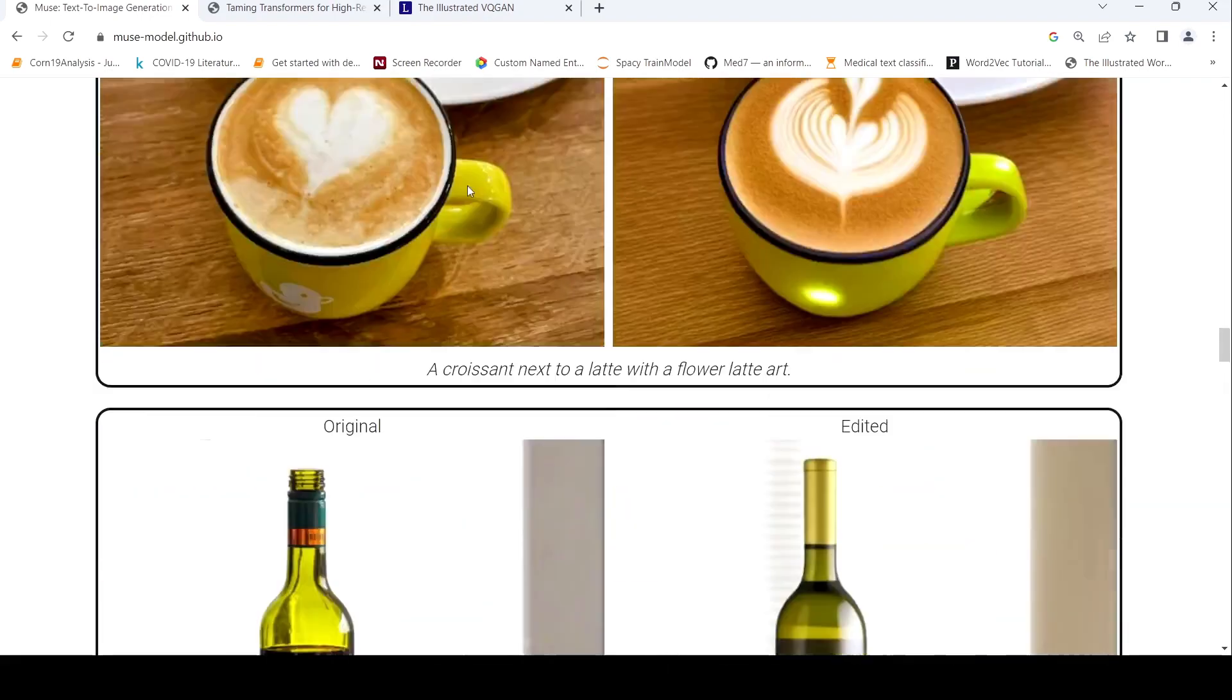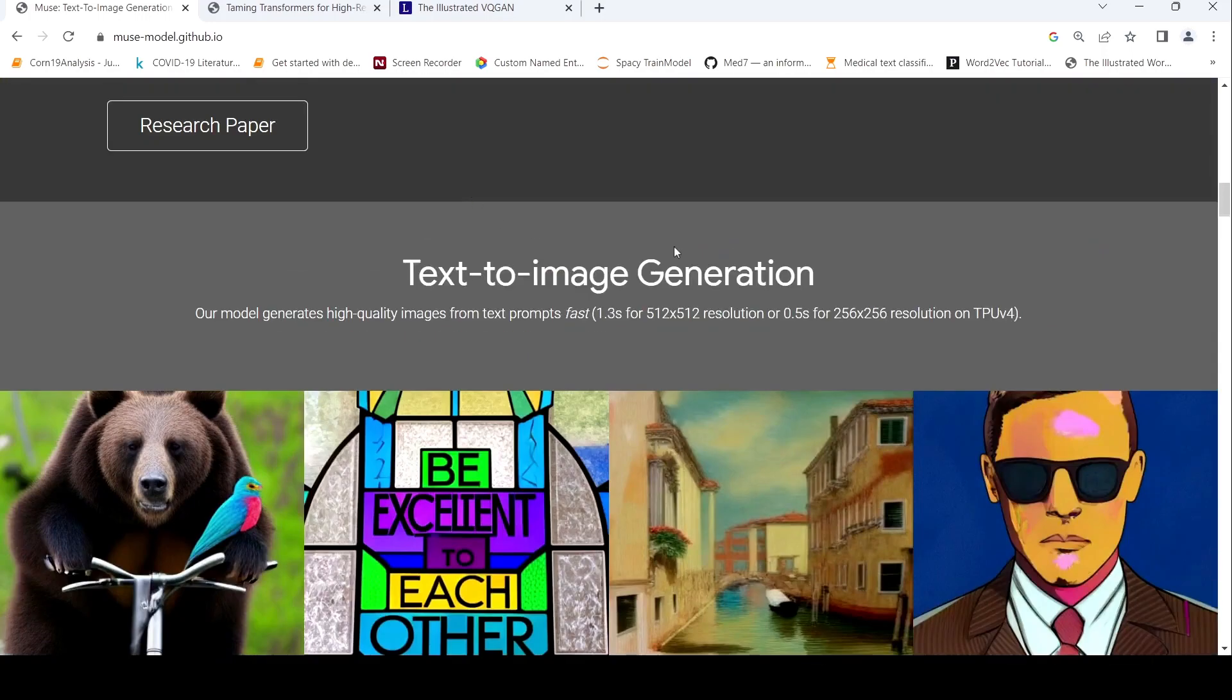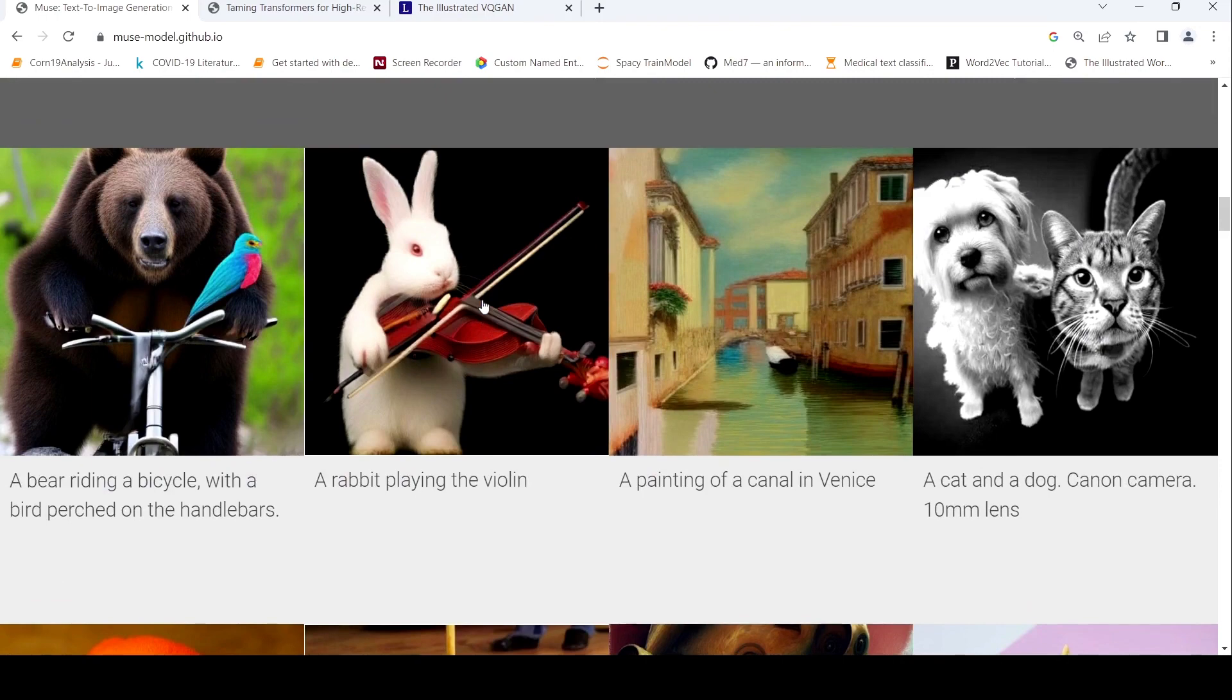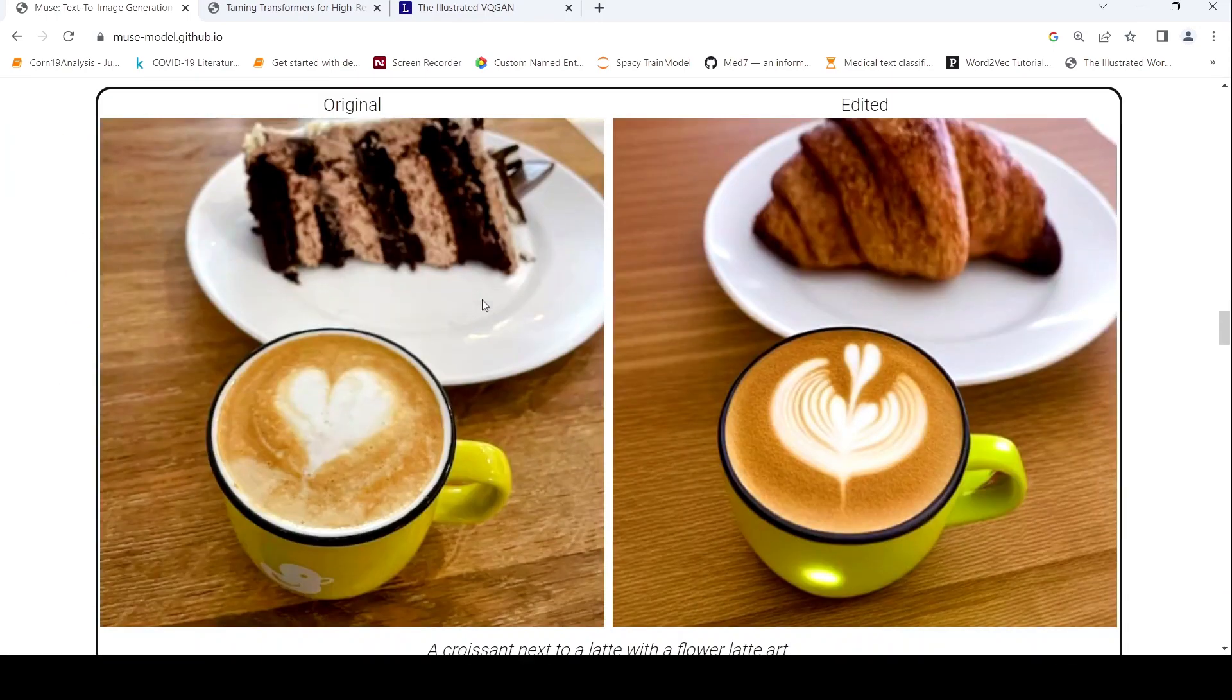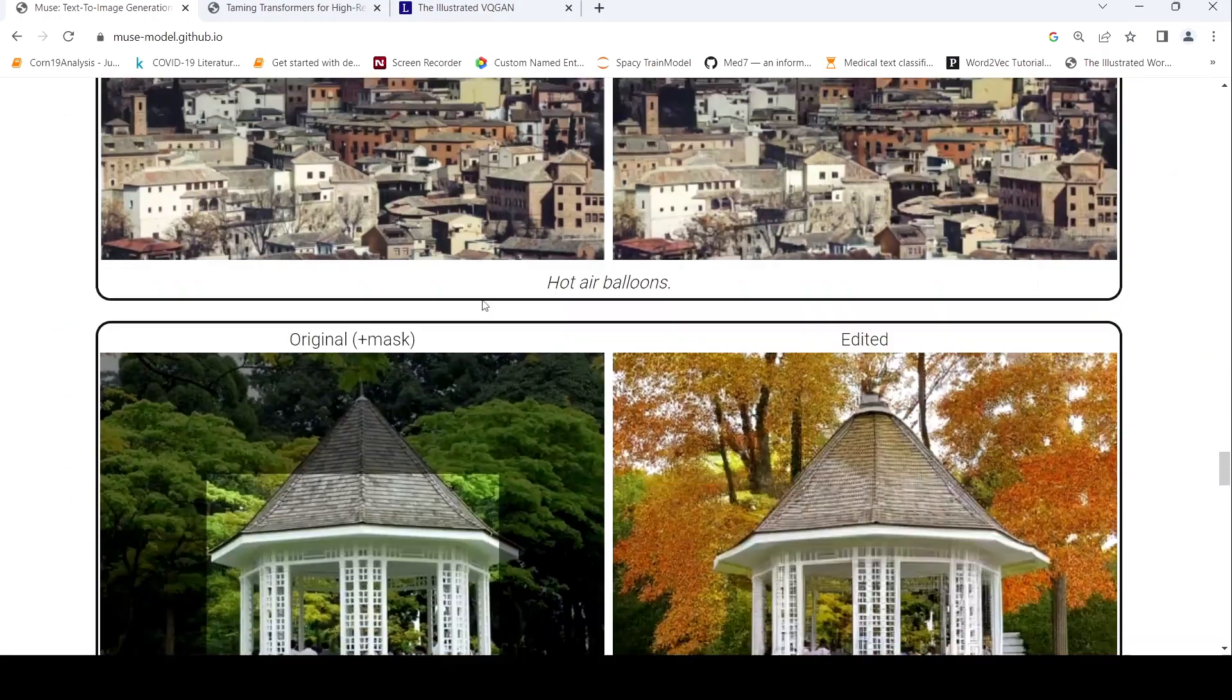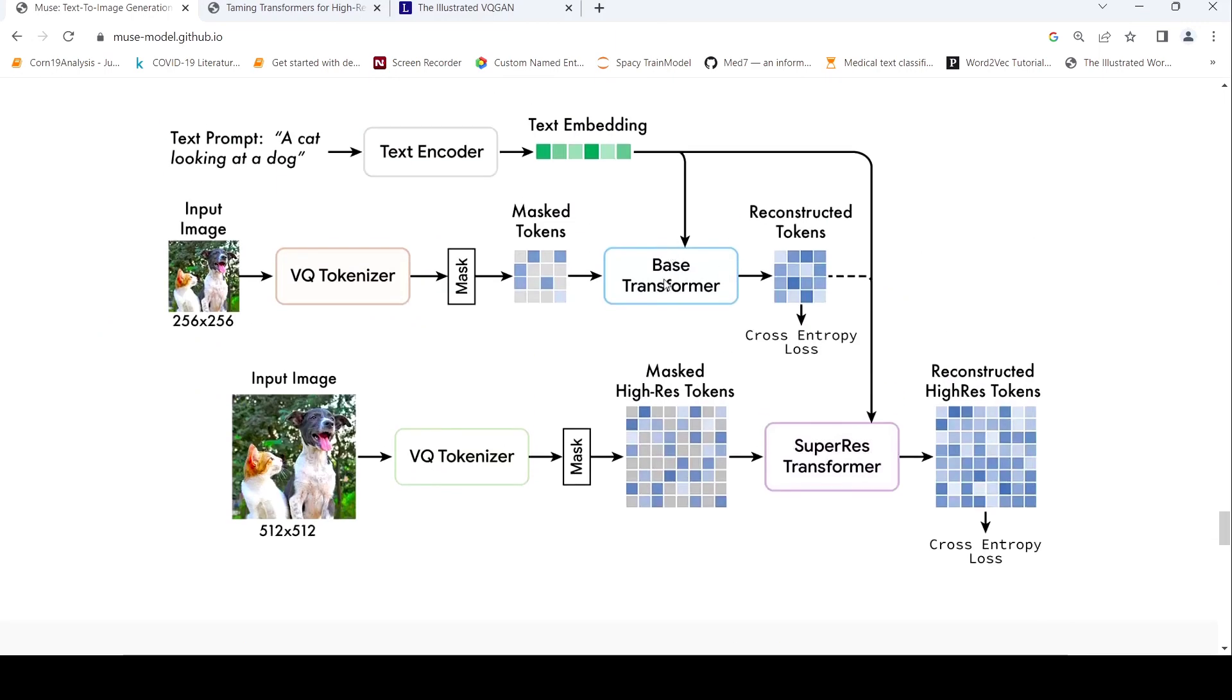I hope you like this content on Muse. This was a quick first look on this research paper. I hope that they would release the code at some point of time or the model at some point of time where you can actually try it out and see how well it performs. But for the time being, we just have this set of images which are present over here. And the way they have claimed that it is much faster compared to other models because it makes use of transformers and it operates in the token space, not in the pixel space. If you like the video, please like, share, subscribe to the channel. See you in another video. Happy learning.